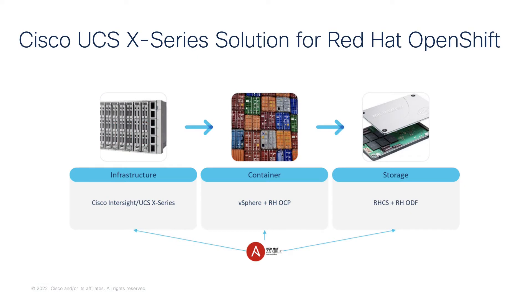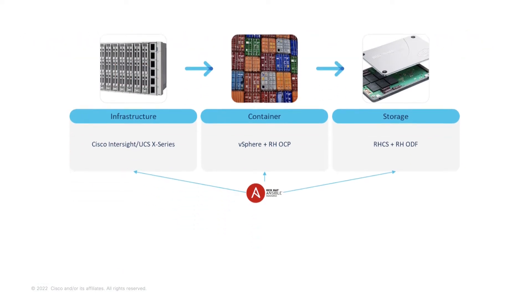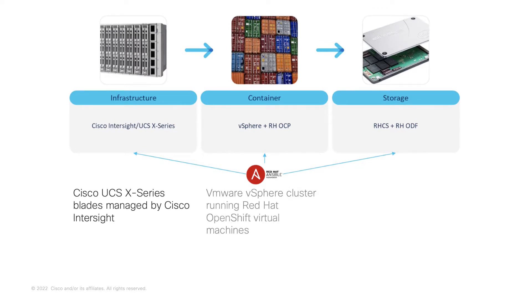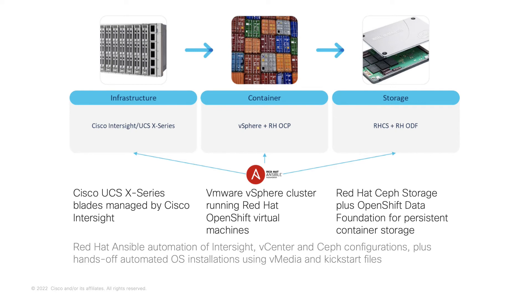The solution is based on Cisco UCS X-Series managed by Cisco Intersight and Red Hat OpenShift based on VMware vSphere and Red Hat OpenShift Data Foundation based on Red Hat Ceph Storage. Everything is deployed through Red Hat Ansible Automation.